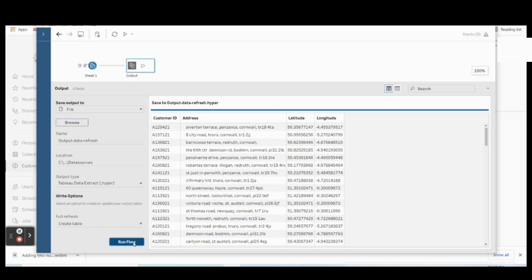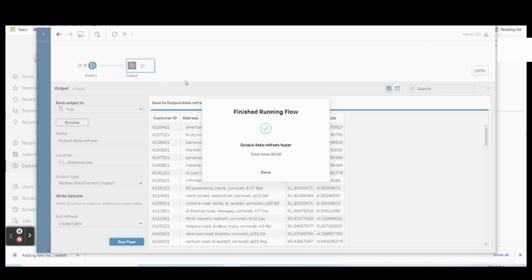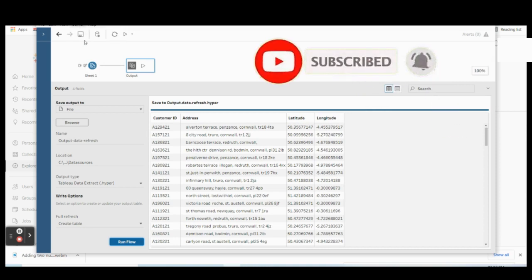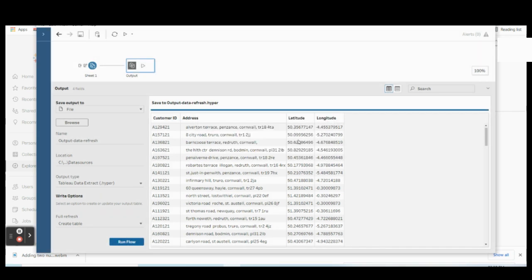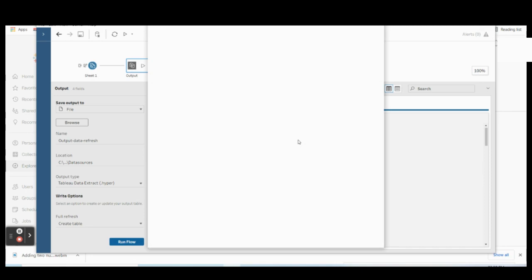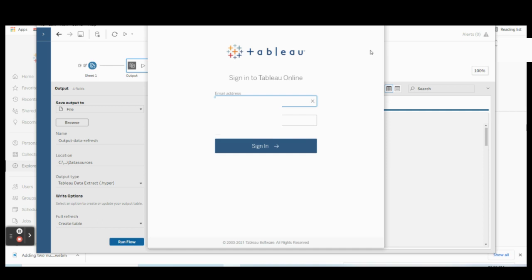Once the flow is done, select Run Flow. After completing the flow, go to Server and click Publish Flow. Since I don't have a local server and am using a standalone computer, if you have a server you can connect by providing the server address and configure it through the Tableau Prep Conductor. Since I'm using Tableau Online, I need to enter my email ID and password to authenticate.